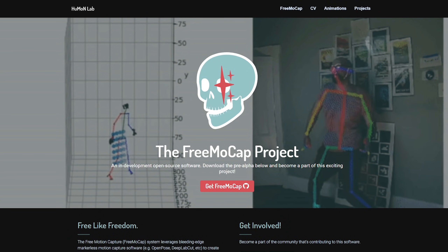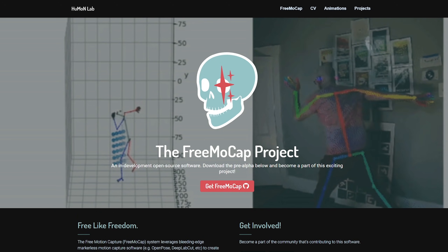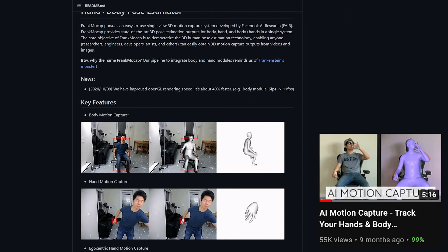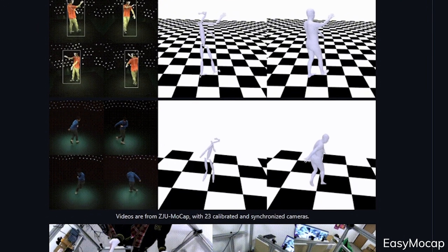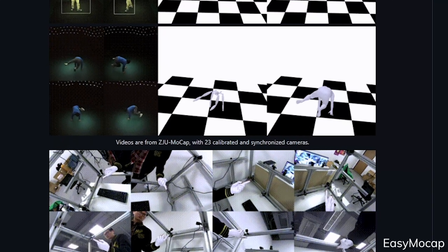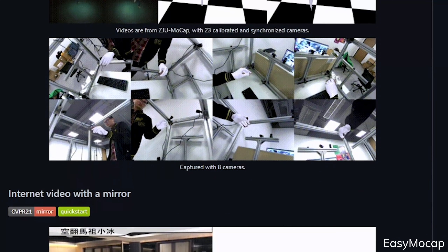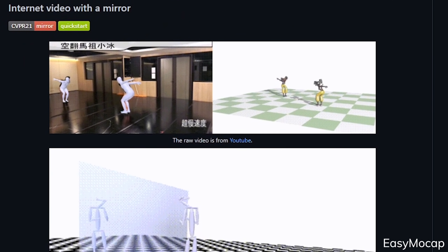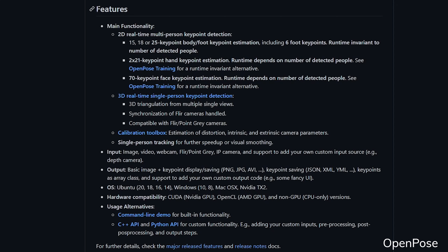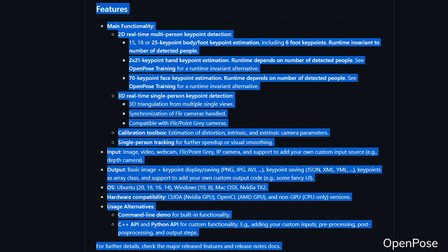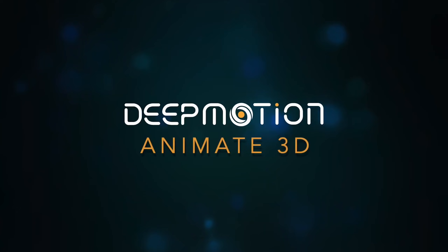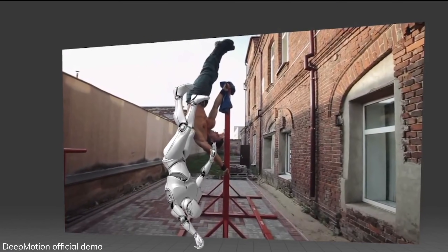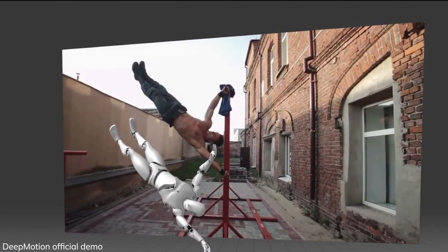Most motion tracking research or projects are mostly built upon OpenPose, such as FreeMoCap, EasyMoCap, and FrankMoCap, which I covered a while ago. I think OpenPose has the most appeal. DeepMotion, on the other hand, is today's sponsor. I've been granted the power of destruction once again, so I'll be brutally honest about their service in contrast to OpenPose, which you can use for free.